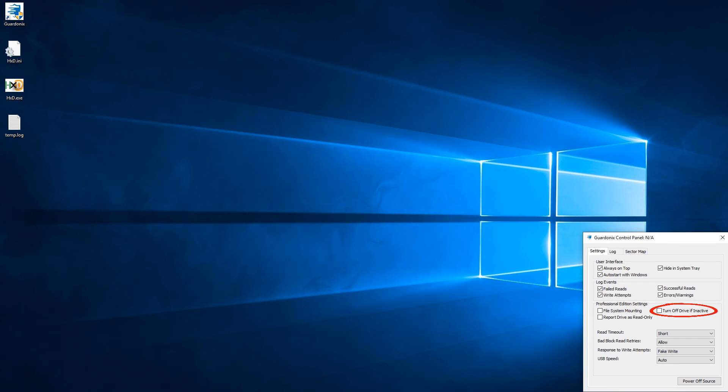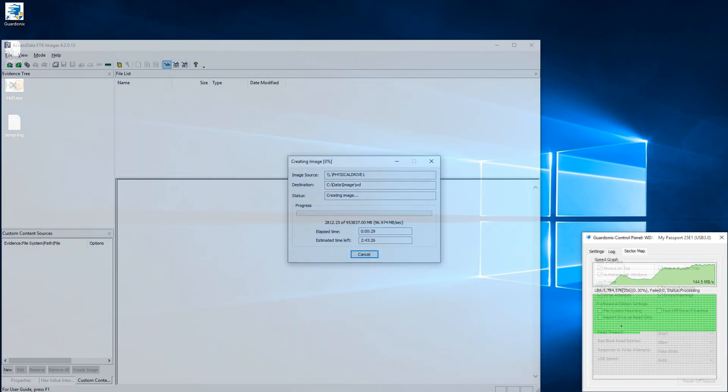On that note, Gardonix can also automatically turn off the source drive due to inactivity, preventing unnecessary degradation.